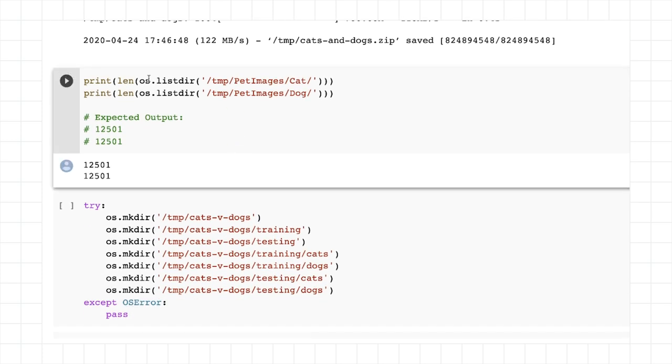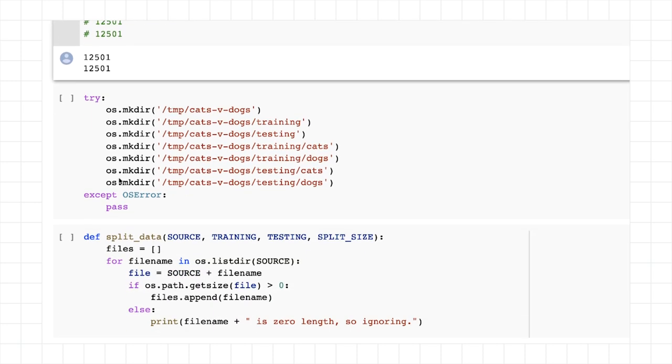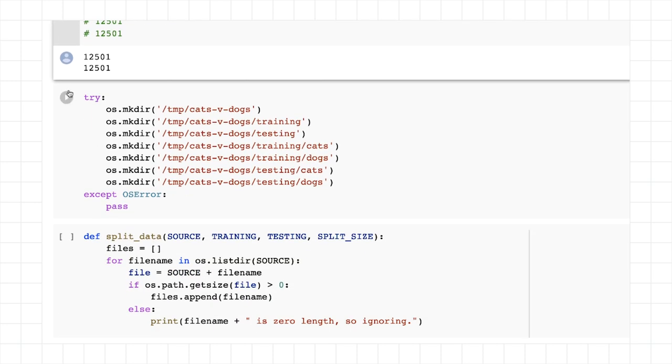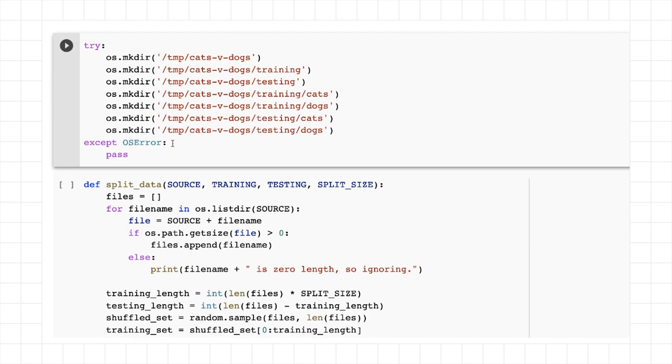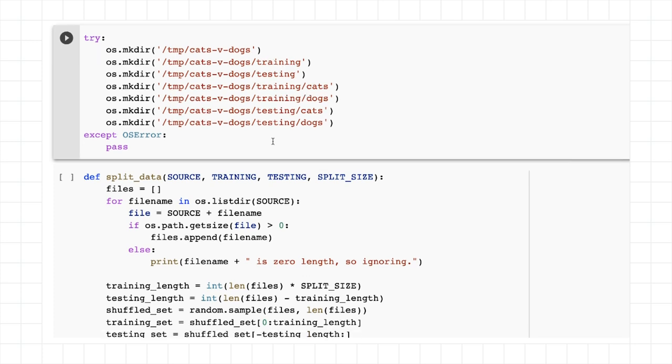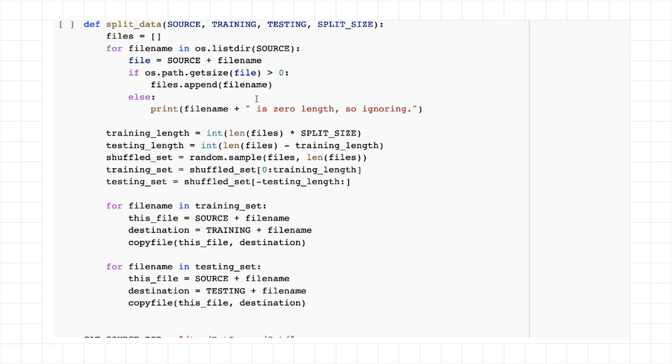But what I can do is just list the directory, list how many images are in it. We can see there's 12,501 in each, which is our 25,000. And now I'm going to create my own directory, so cats versus dogs master. And these will contain training and testing, and each of those will have cats and dogs images within them, or cats and dogs folders within them that will contain the images.